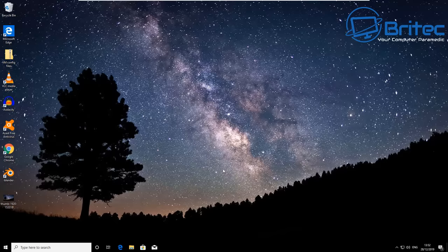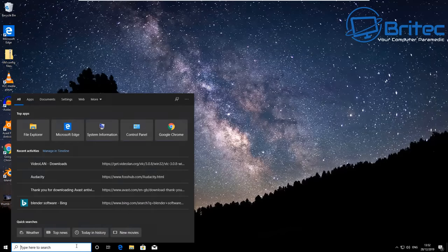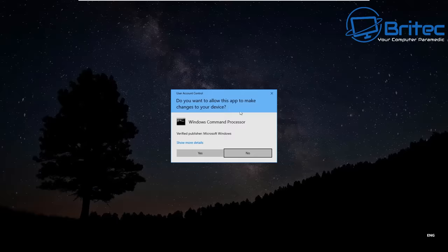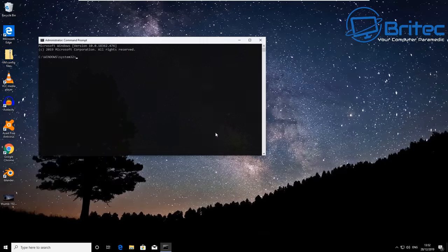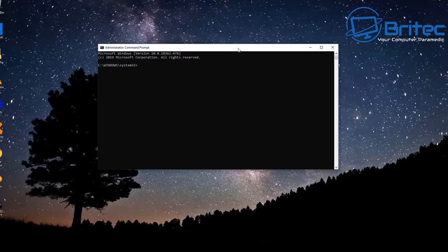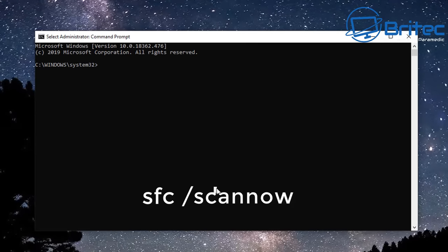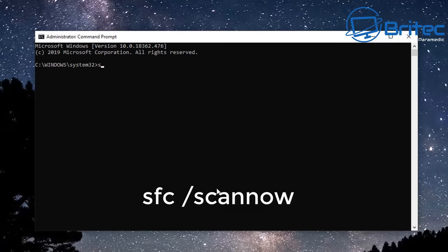You want to follow through, make sure you watch the whole video. First off, we're going to go down to the search box and type CMD and run this as administrator. Once we open up the command prompt here, the first one we're going to do is SFC space forward slash scannow.